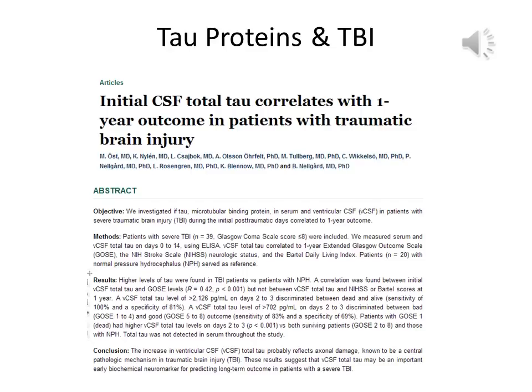In the previous segment, we looked at some basic TBI map patterns, as well as a pre-post map and CPT test showing the efficacy of neurofeedback with TBI.